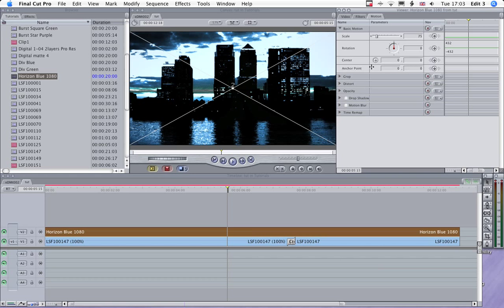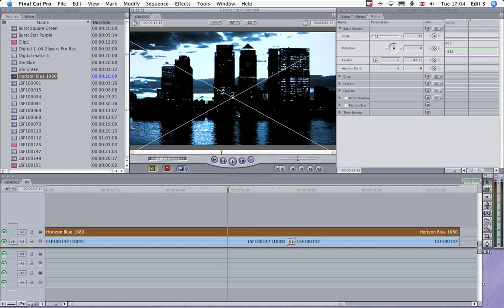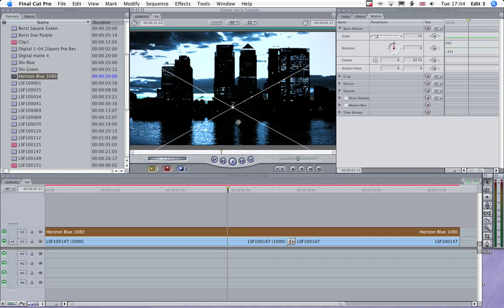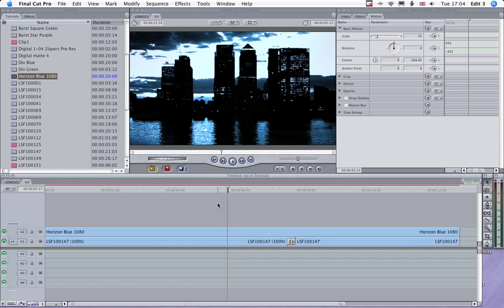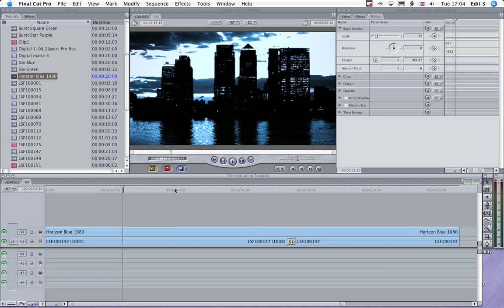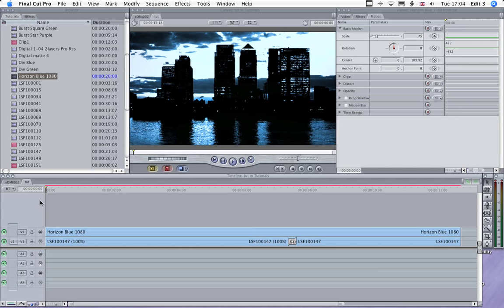It will allow us to drop that horizon line onto the horizon. Just drop it down there a bit. And that's essentially our background.